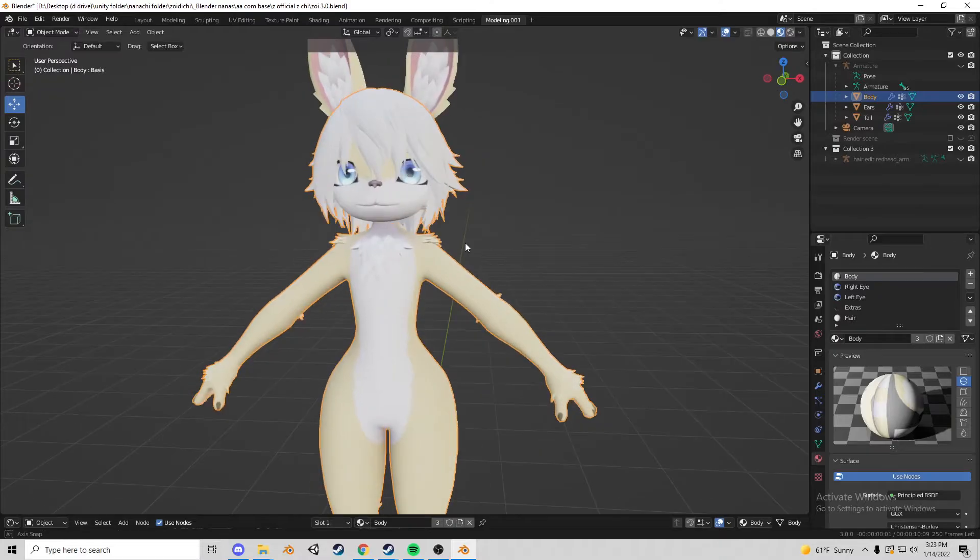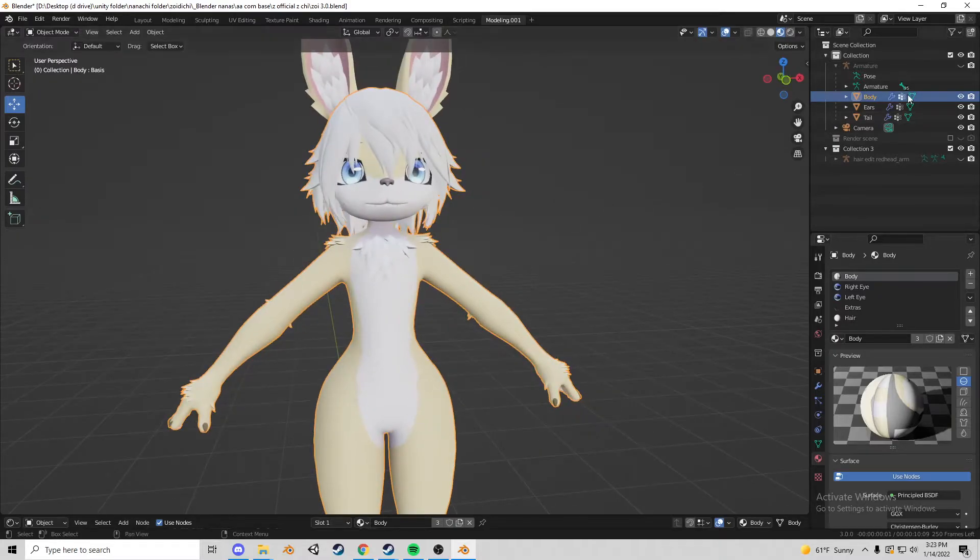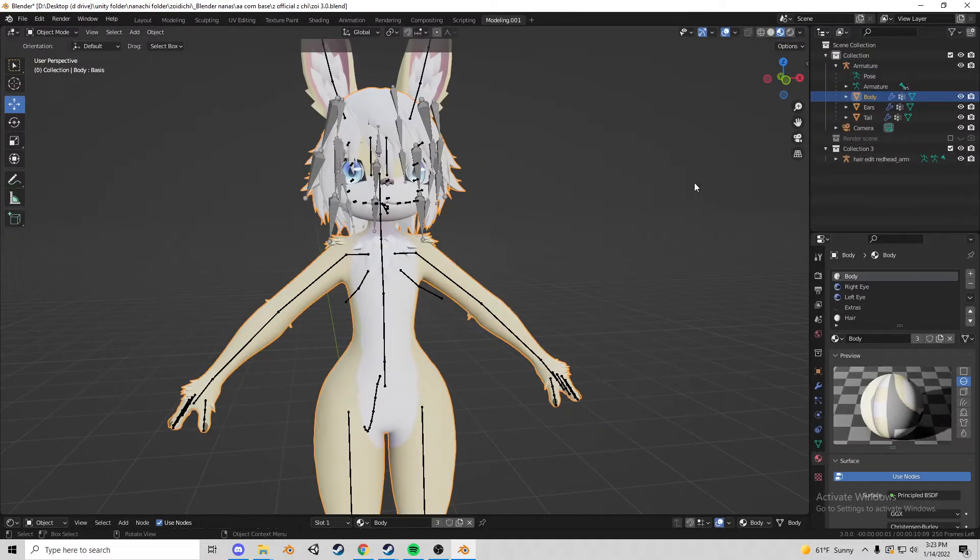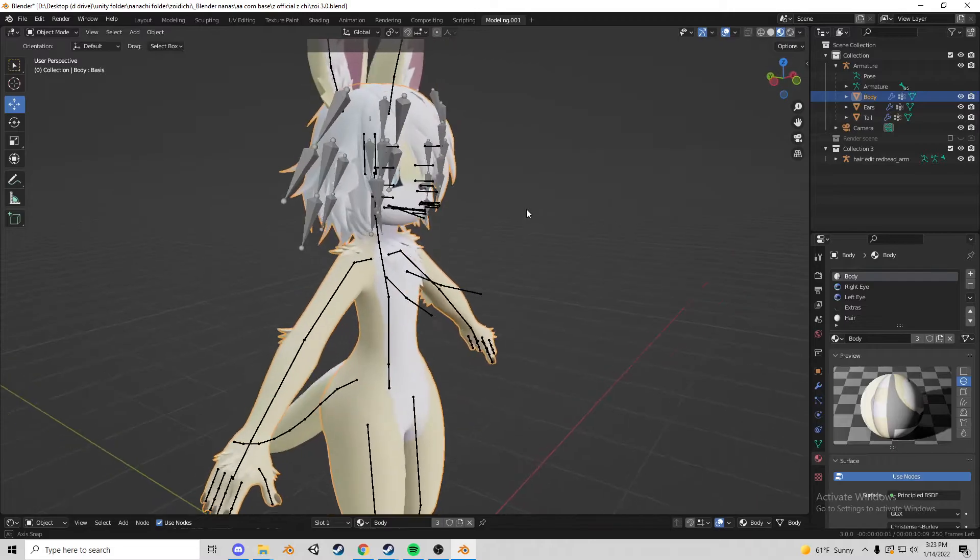Once it's merged and you know that it's completely there you're going to want to turn on both armatures of the things that you want to merge.